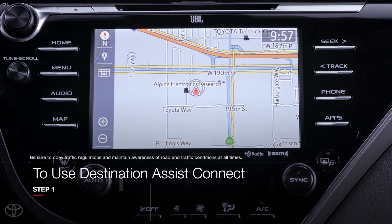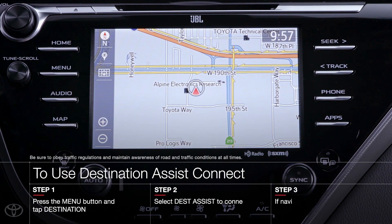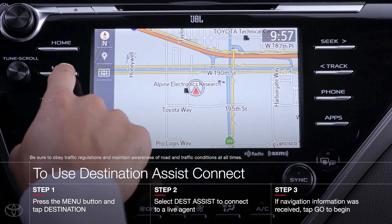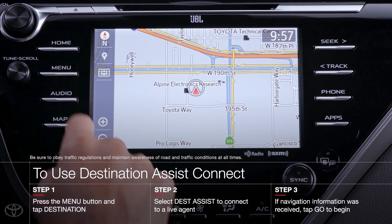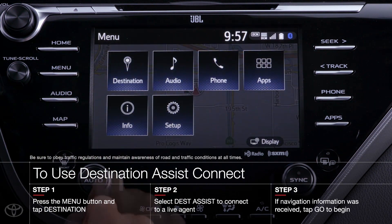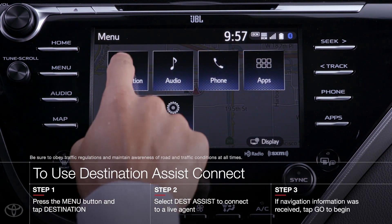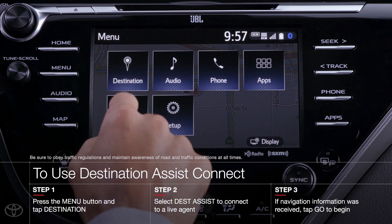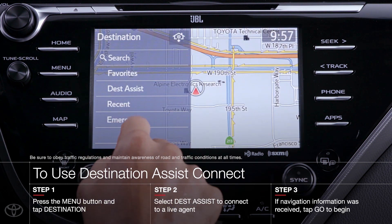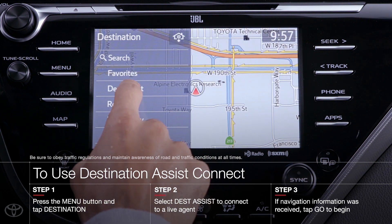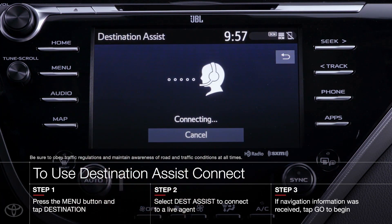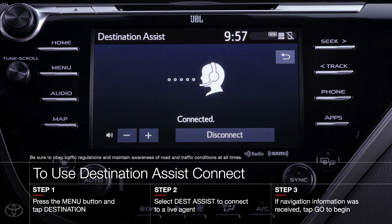Now to place a Destination Assist Connect call, start by pressing the menu button. From this main menu, tap on Destination and then select Dest Assist. At this point, a live agent will respond through your audio system asking you, where would you like to go today?